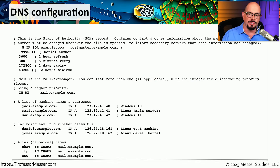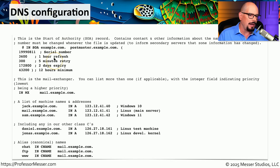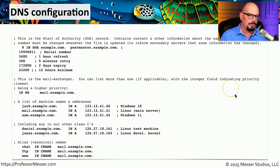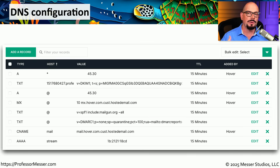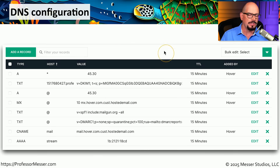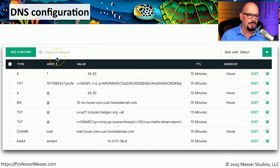If you manage your own DNS server, this configuration will probably look familiar. You can see there is an SOA record at the top, an MX record, some A records, and CNAME records at the bottom. In this video, we'll go through each of these different record types so that you'll be familiar with why we would add that information into our DNS server config. My DNS server provides a web-based front end where I can view the same information, add new records, modify existing records, or make any changes needed to my DNS configuration.